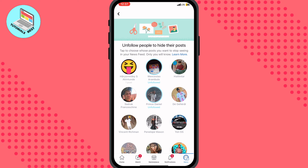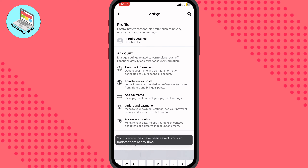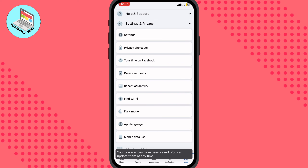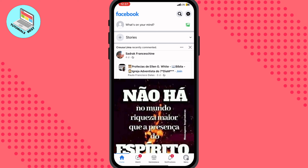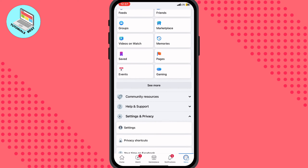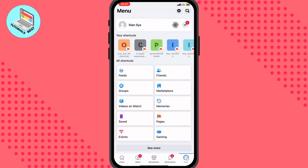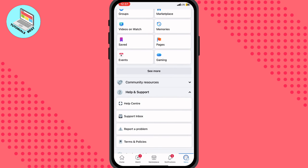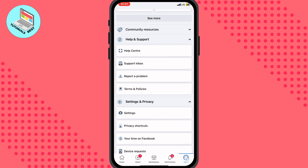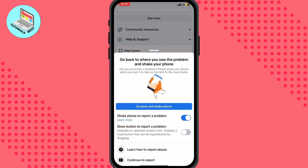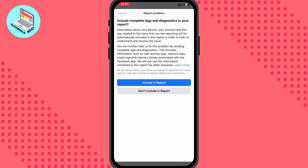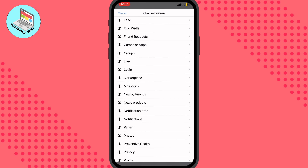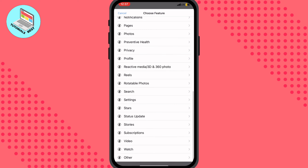I will show you another way how we can do this. Go back to the main page, to Home, and start from here. Click on the right bottom corner to open this page, then go to Help and Support right up here, click on Report a Problem, and then click on Continue to Report, then Don't Include in Report, and scroll down to the end of the screen.